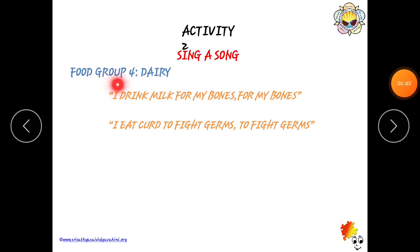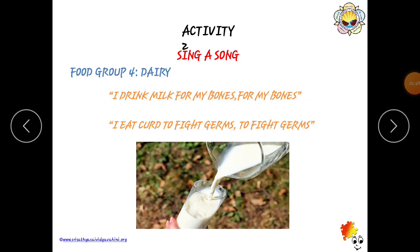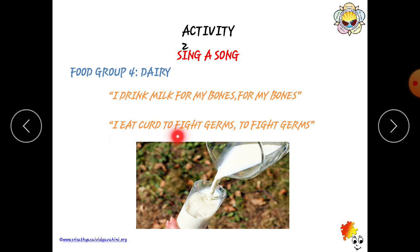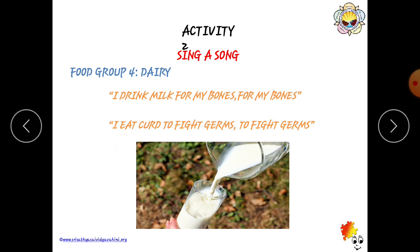Food Group 4 — Dairy. Dairy means milk products. I drink milk for my bones, for my bones. I eat curd to fight germs, to fight germs. When we drink milk, our bones become strong. When we eat curd, it fights against germs. I drink milk for my bones; I eat curd to fight germs.